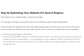Step 5: Optimizing Your Website for Search Engines. The majority of our website traffic comes from Google. To rank high in Google, you need to work on your website's search engine optimization. It's best to get this step right from the very beginning because it will save you a lot of time in the future. Here's a list of our top SEO tips for new websites: install the Yoast SEO plugin for WordPress. Choose your permalink settings — I recommend slash percent post name percent.